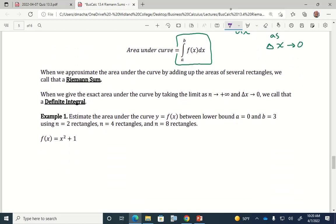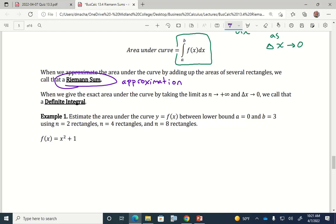Whenever we say we're going to approximate the area under the curve by adding up the areas of several rectangles, that's what we mean by a Riemann sum. A Riemann sum is the approximation or estimate you get from adding up the areas of rectangles. Whenever you take the exact area under the curve by taking the limit as n approaches positive infinity and delta x approaches zero, that's what we call a definite integral.